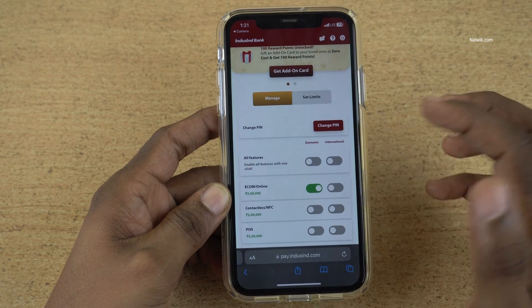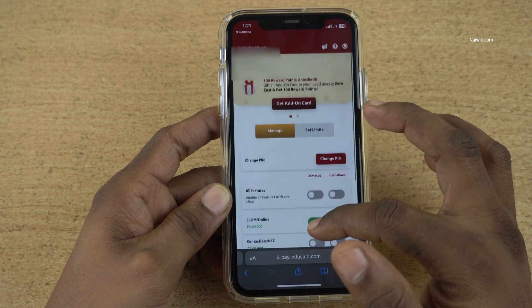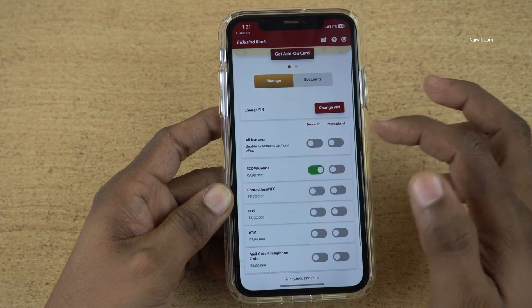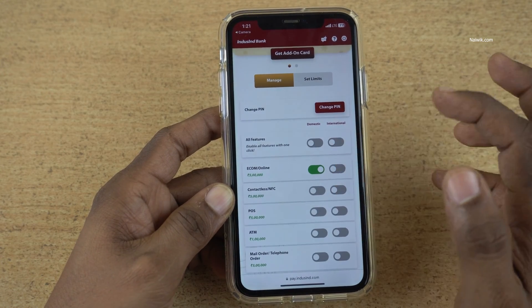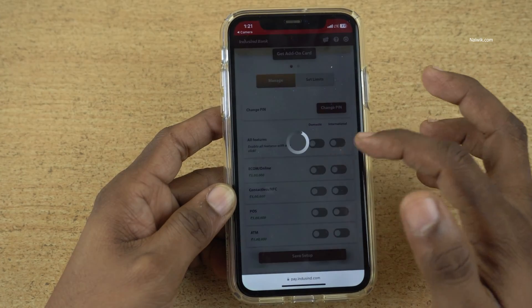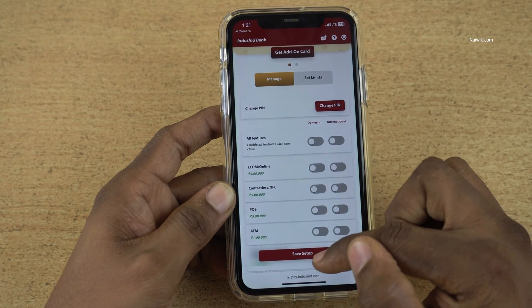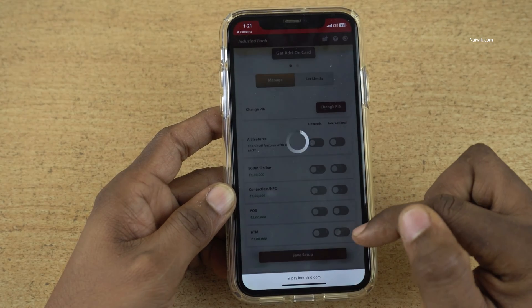Once you are logged in, you will be shown this page. You can enable or disable online or offline transactions from here and click on save setup.